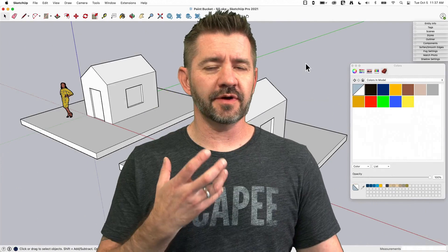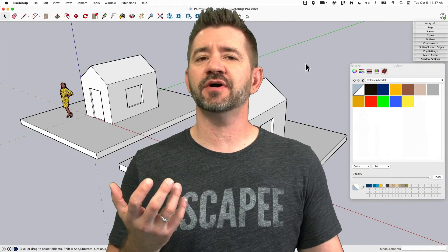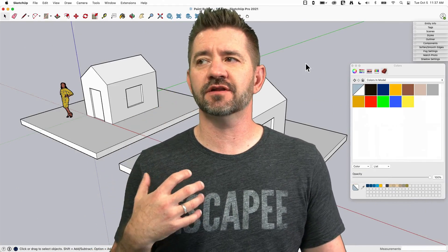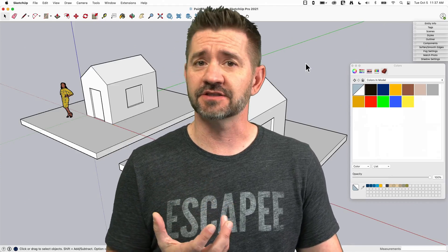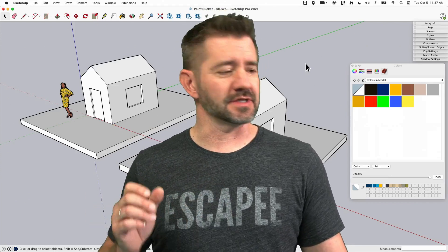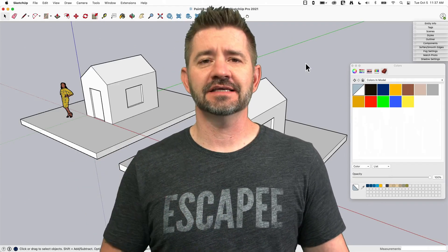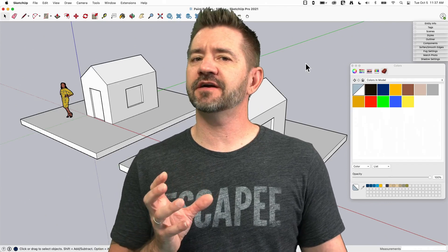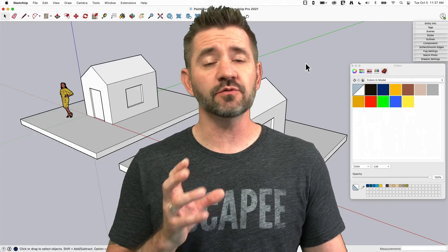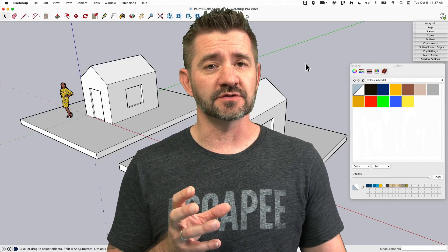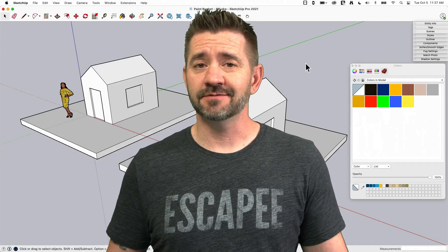We're working our way through all of the standard tools, and Paint Bucket is kind of one of the favorites of people who are first using SketchUp. I think it's very visual — you click a button and something changes color, it's kind of cool. But there are a lot of modifier keys with Paint Bucket that a lot of people don't know about. So those are the things we're going to look at. Let's hop in.